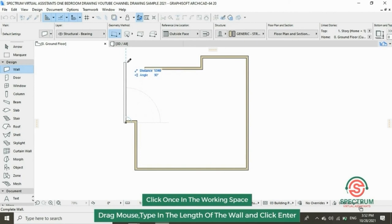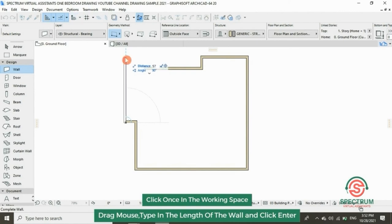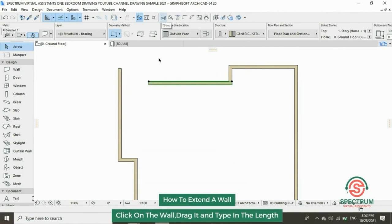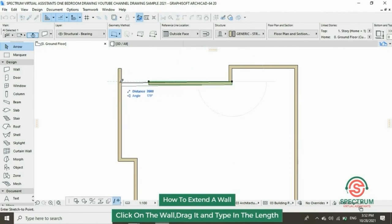Continue typing in the length of your wall for each segment. To extend a wall, click on your wall, drag your mouse, and type in the length of the extension.